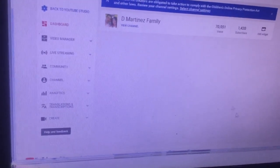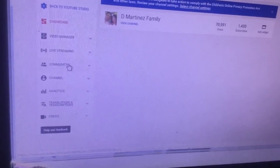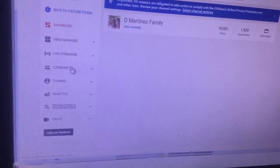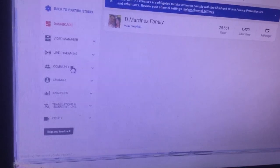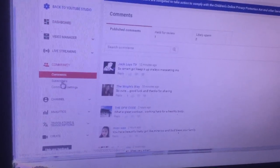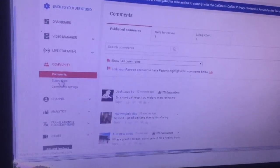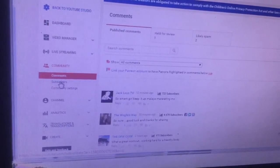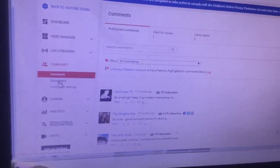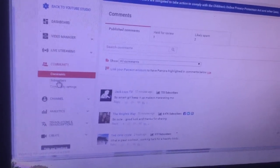And then after that guys, click on Community. There you will see Subscribers. Click on Subscribers.